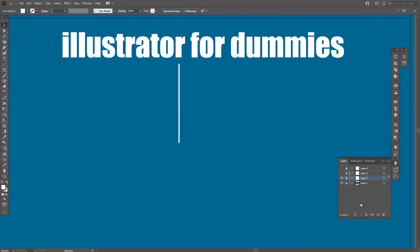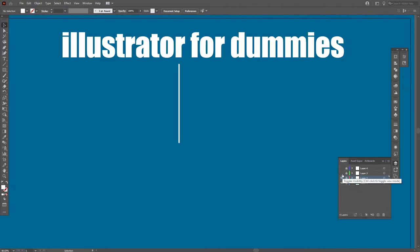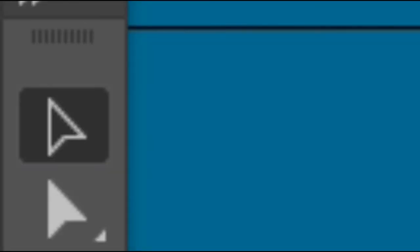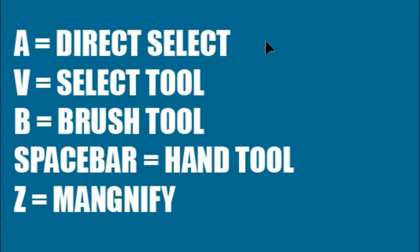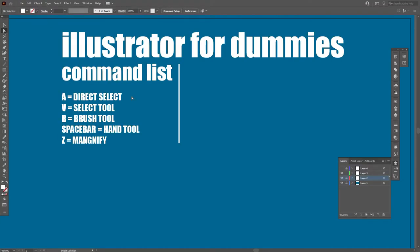Let's begin with the basic Illustrator commands list, Illustrator for dummies. We're going to begin with the A, V, B, spacebar, and Z commands. These all work differently depending on whether you use Ctrl or Alt.